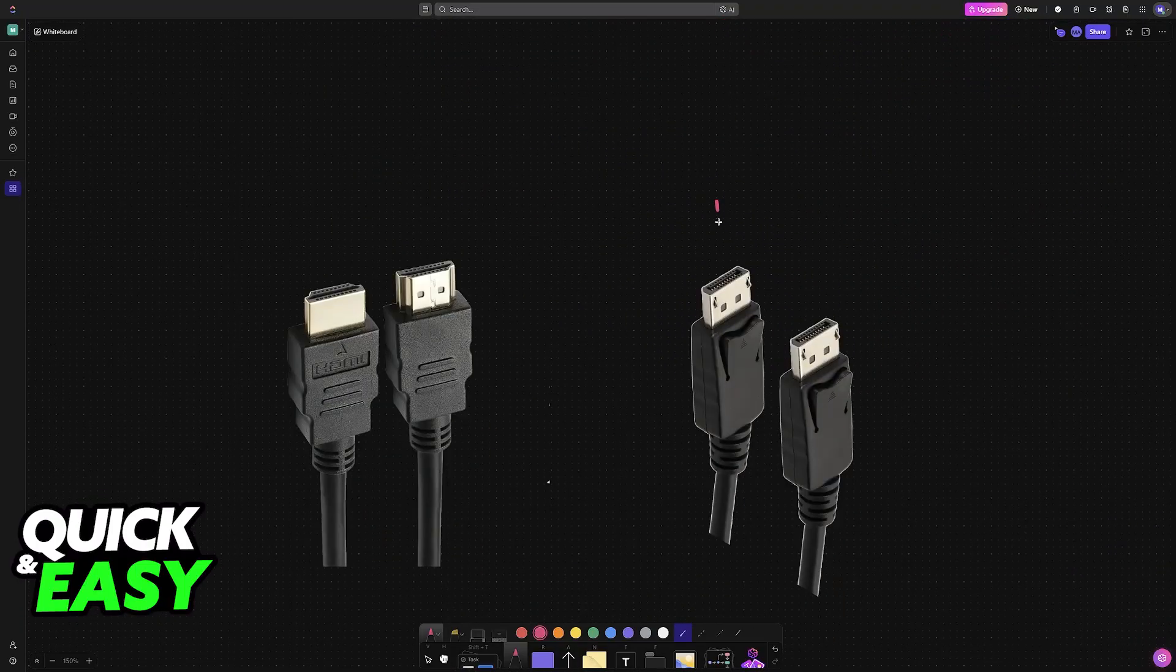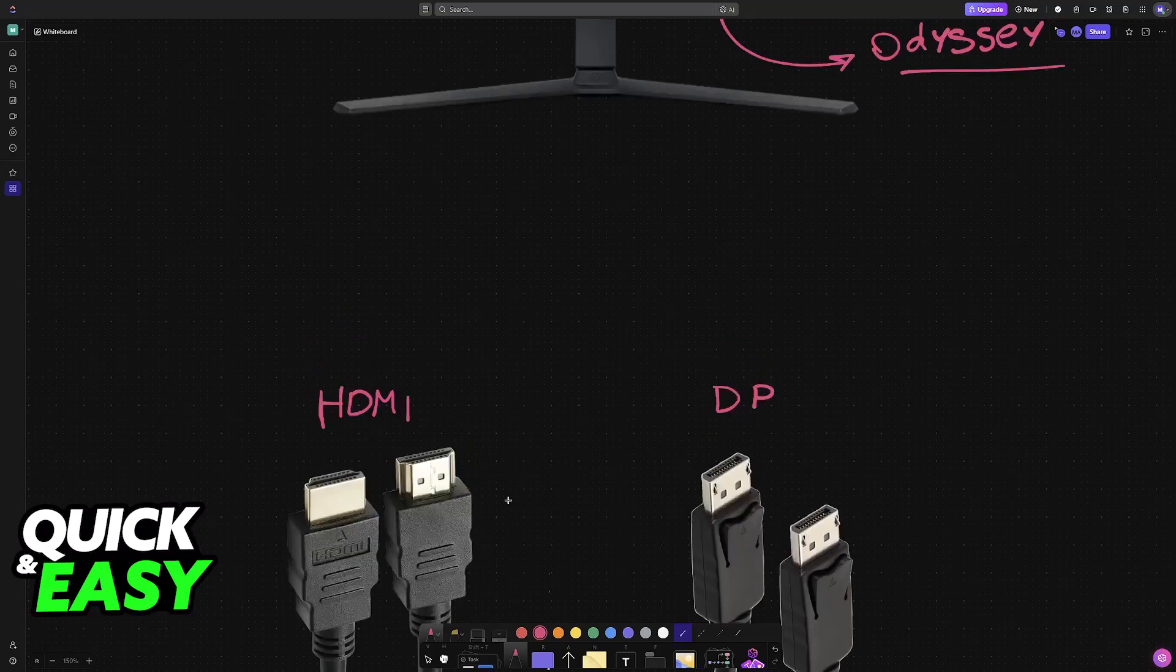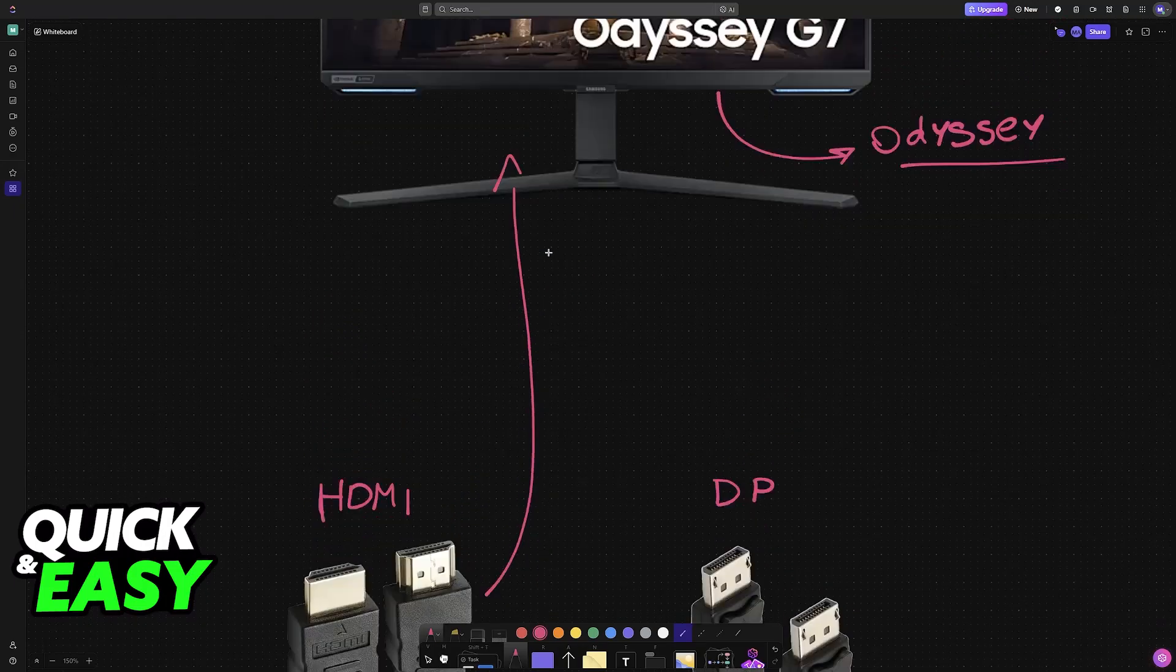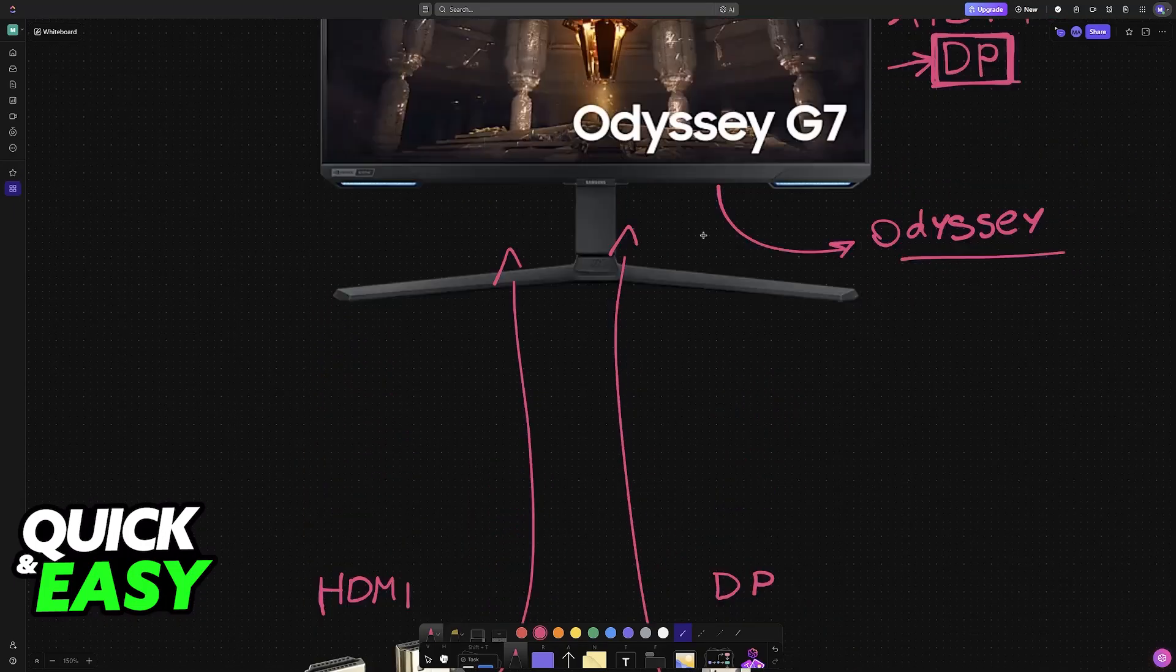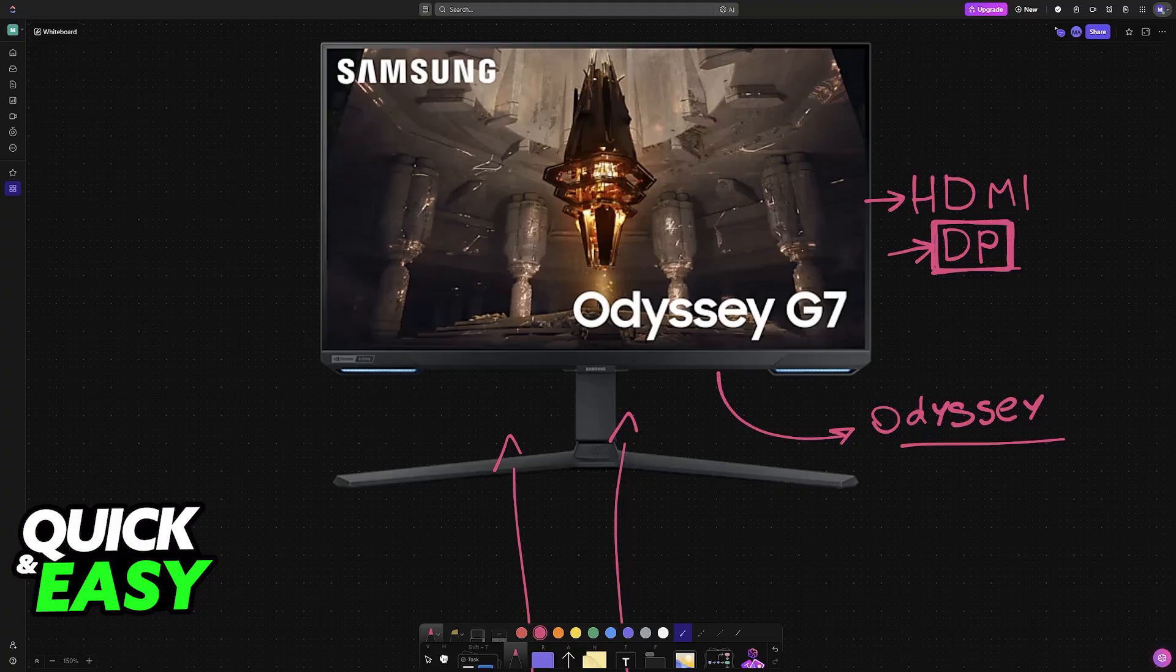All that you have to do is grab either the DP cable or HDMI cable and plug one end of the cable into the back of your Samsung Odyssey monitor. At the back of any Samsung monitor you will be able to find plenty of ports, including of course the HDMI or DP cable port. Just plug them in there.